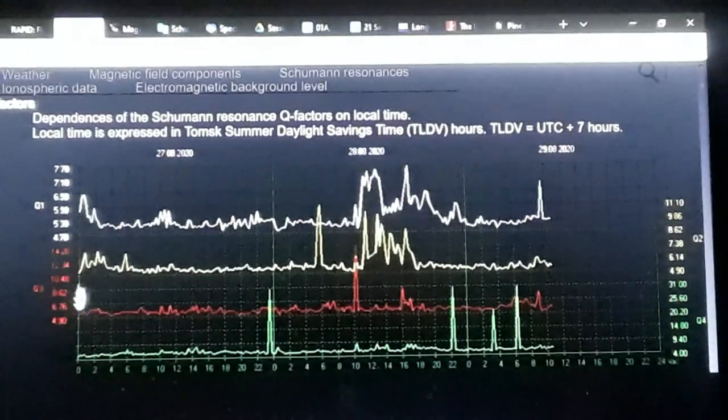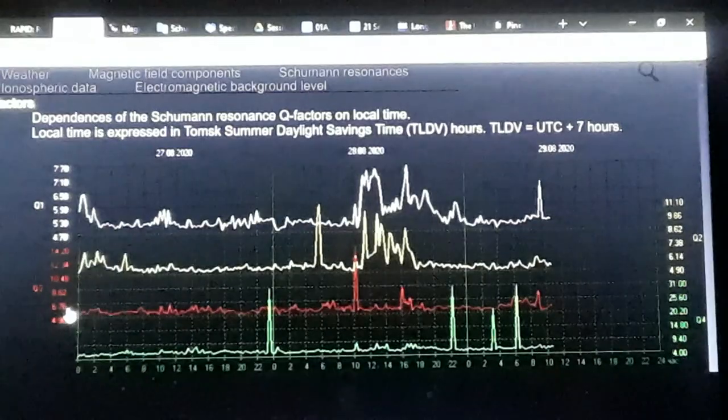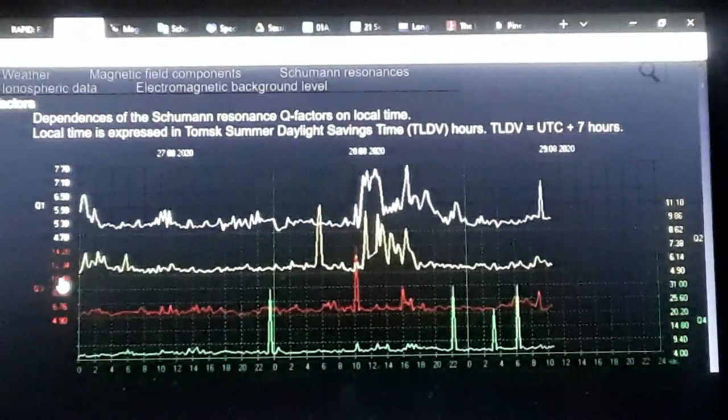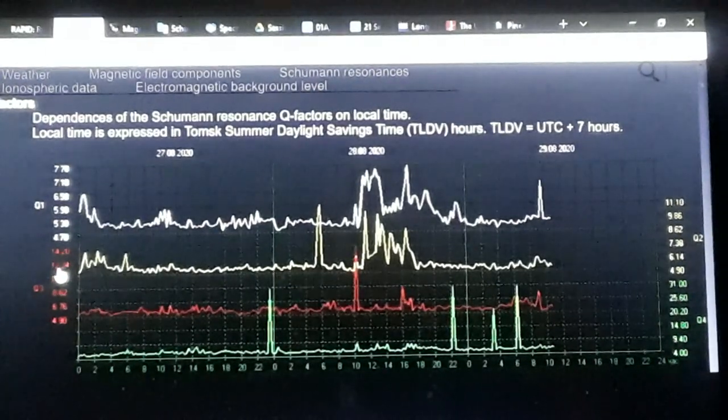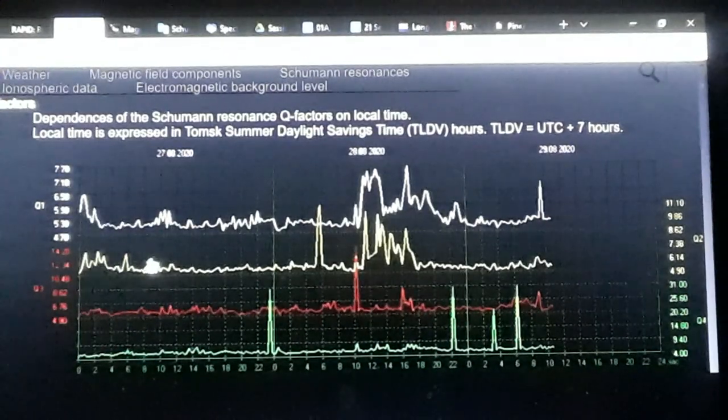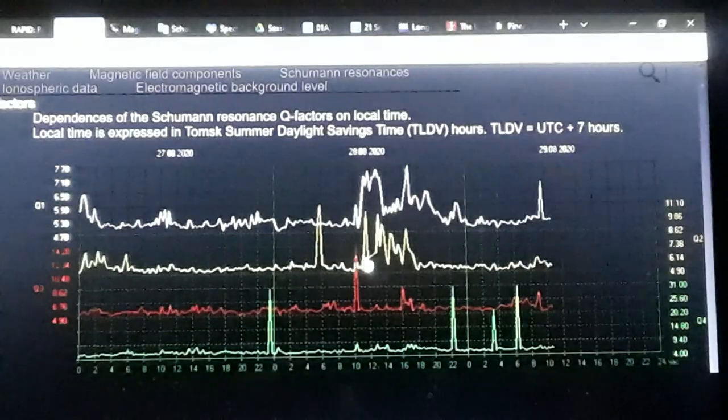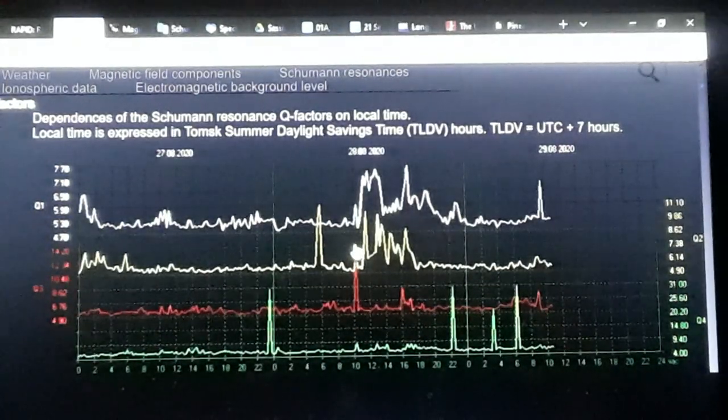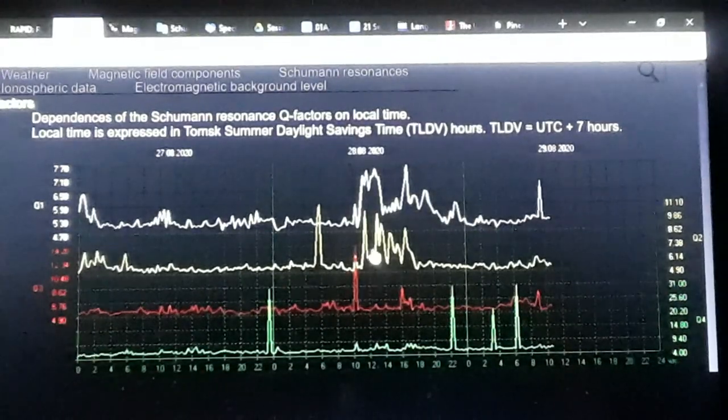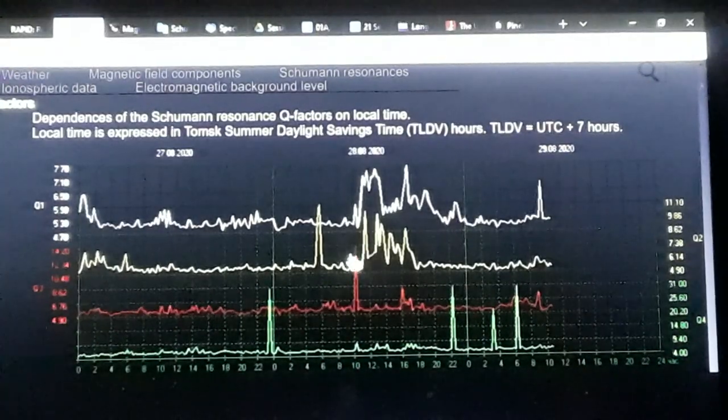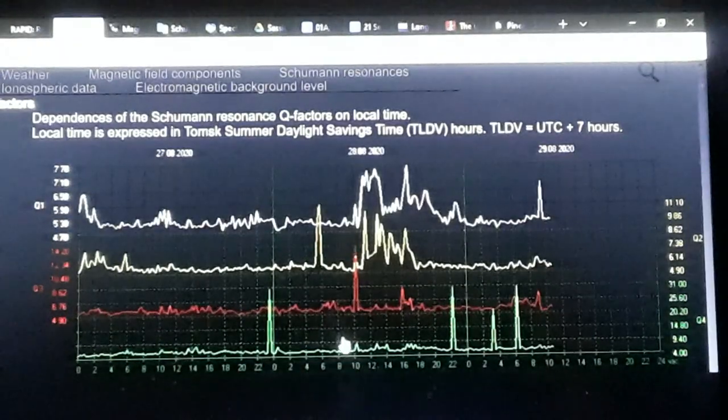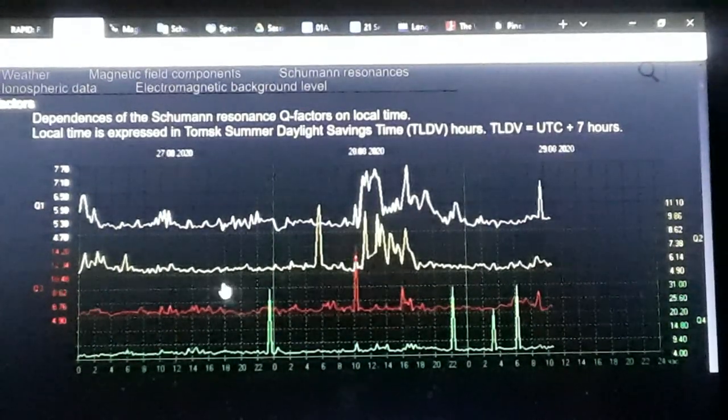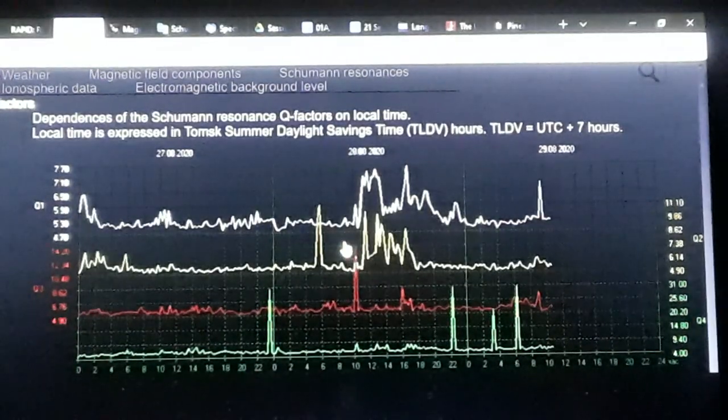Then you have over here quality three, the red, the 4.9, 6.76, 8.62, 10.48, 12.34. This line is 14.20, or 14.2. This point here, at 10 local time, it hit here in the quality Q3, 14.2.